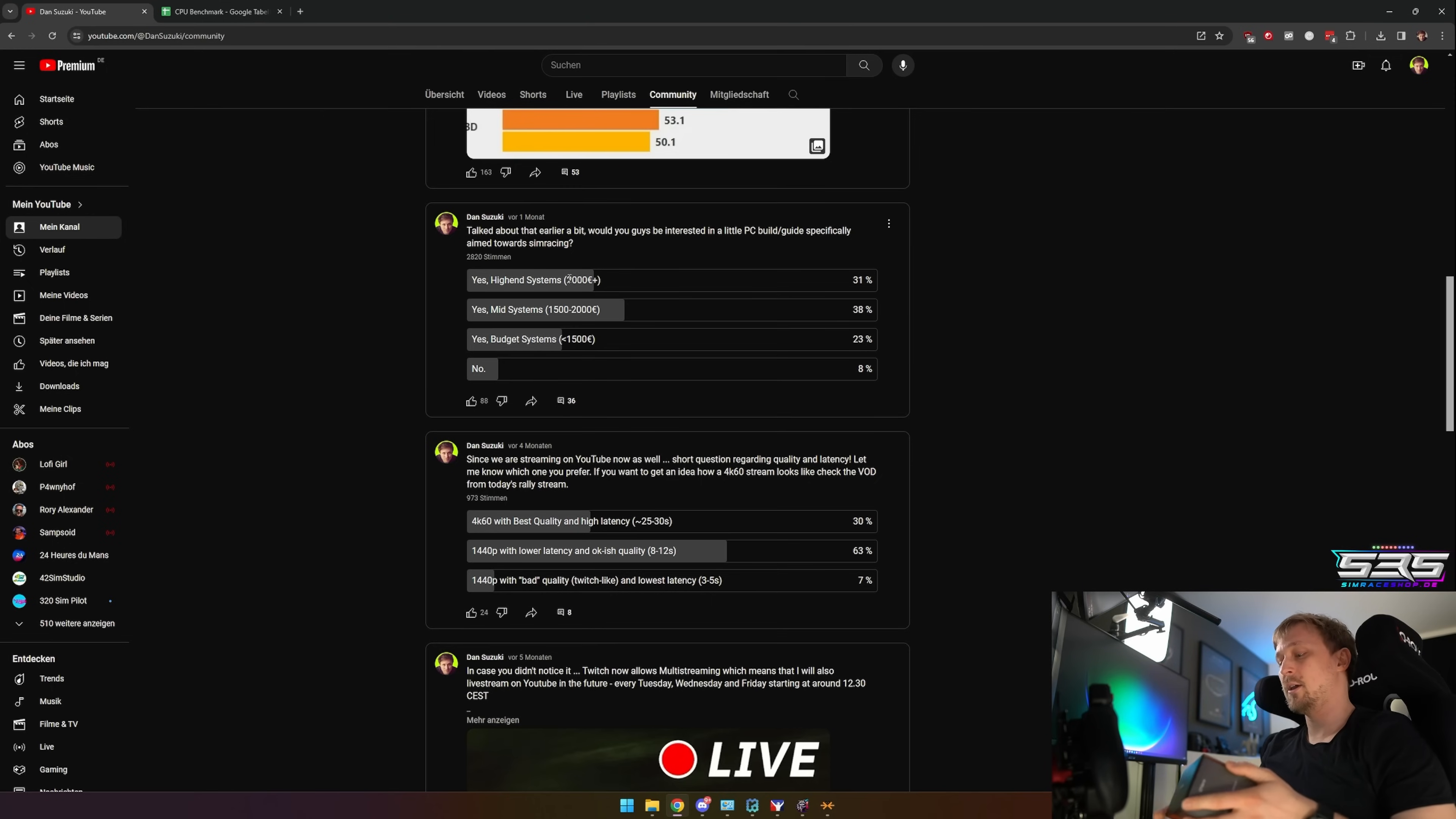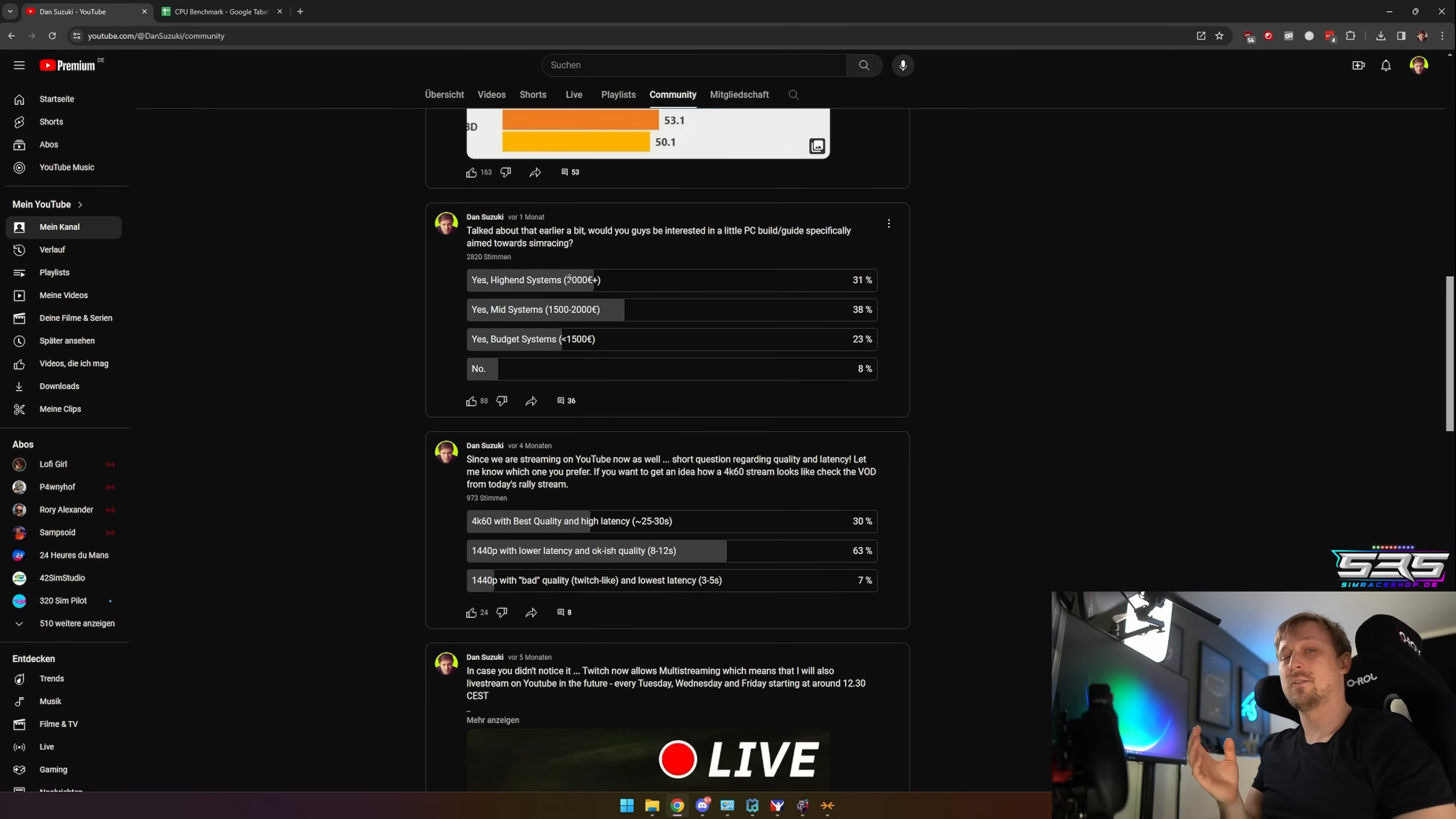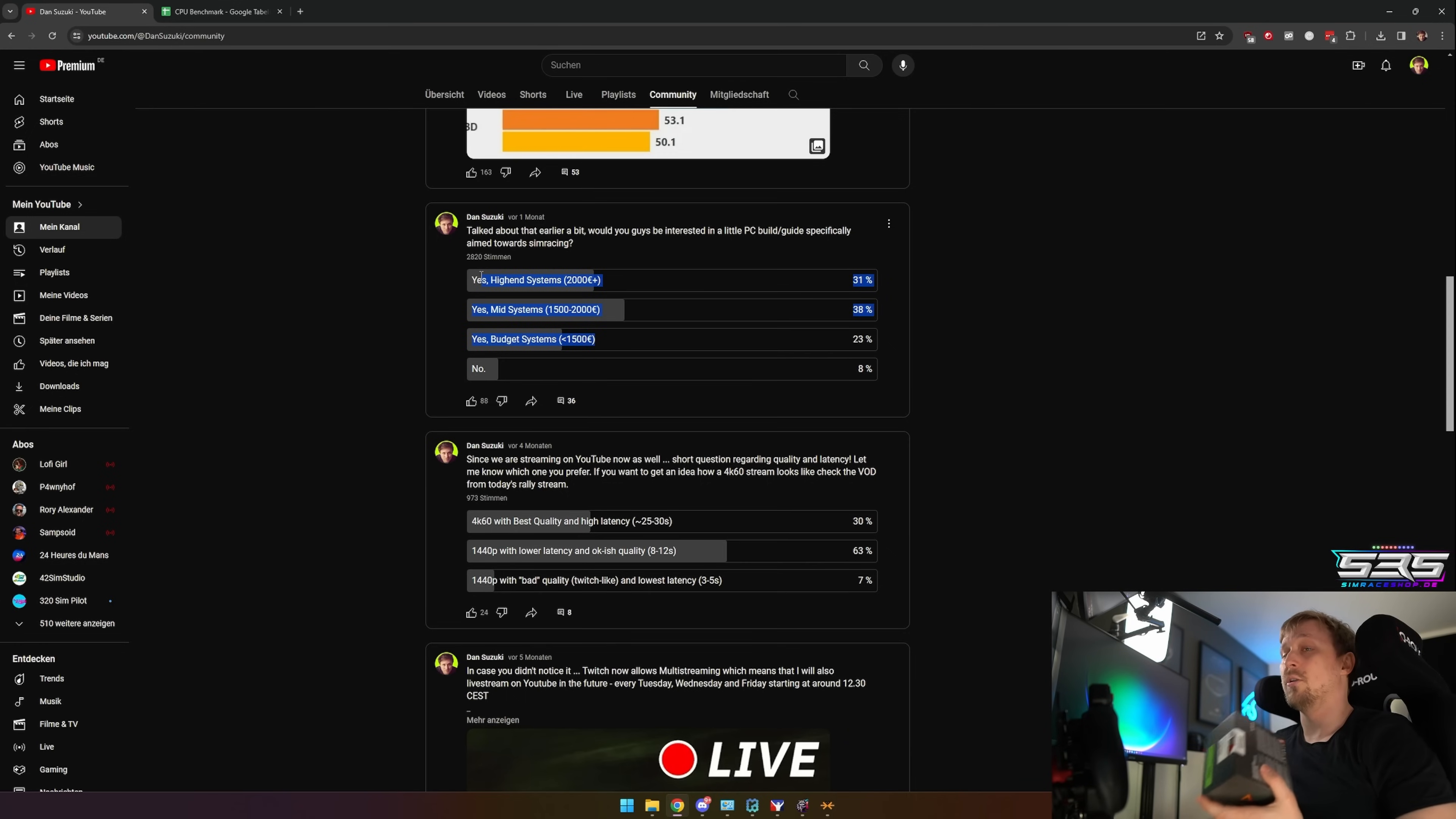Most sim racing games, even on triple screens or especially on triple screens, are CPU limited. So I thought we will start with the CPU. I got a few versions: the 7800X3D, the 7950X3D, my old 13900K, and I also ordered the 14900KS because I wanted to see which CPU is the best for the high-end system. But it turns out that pretty much the cheapest CPU of those four is also the best CPU.